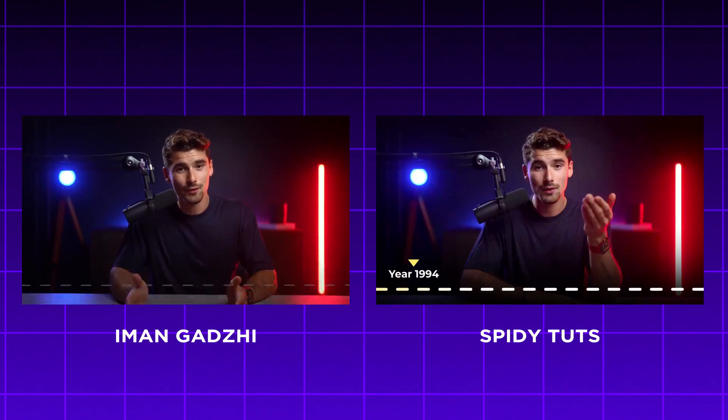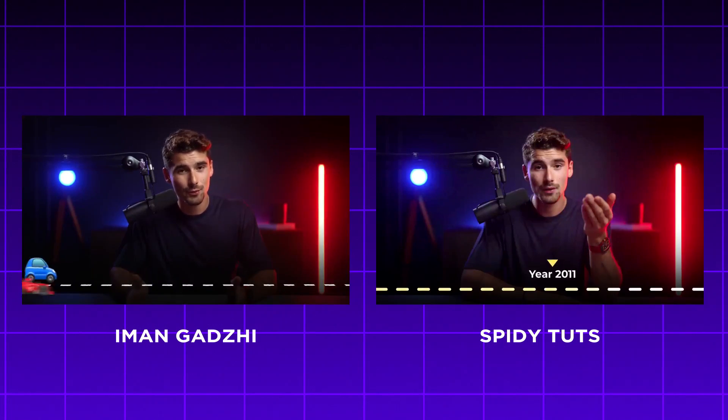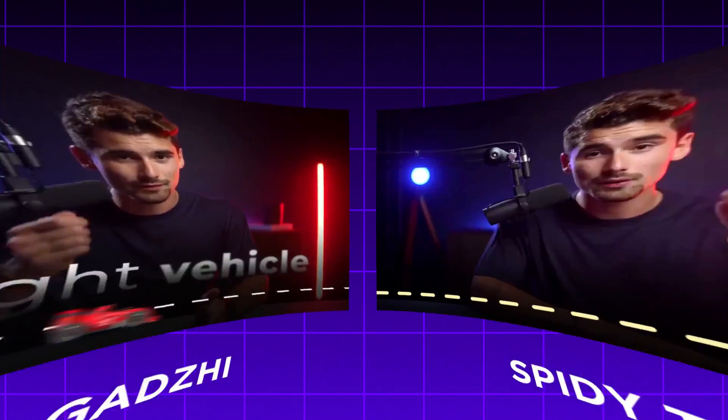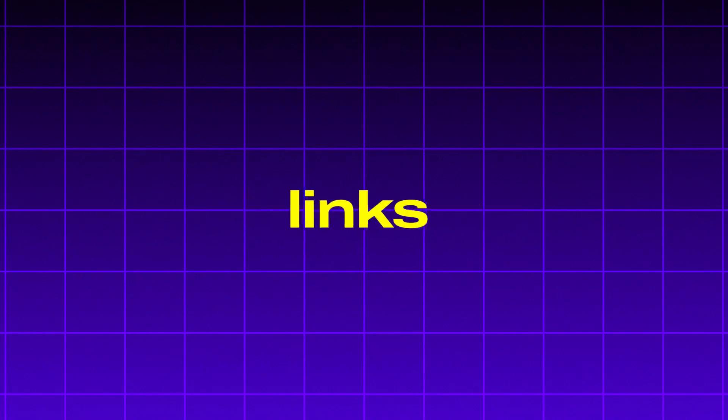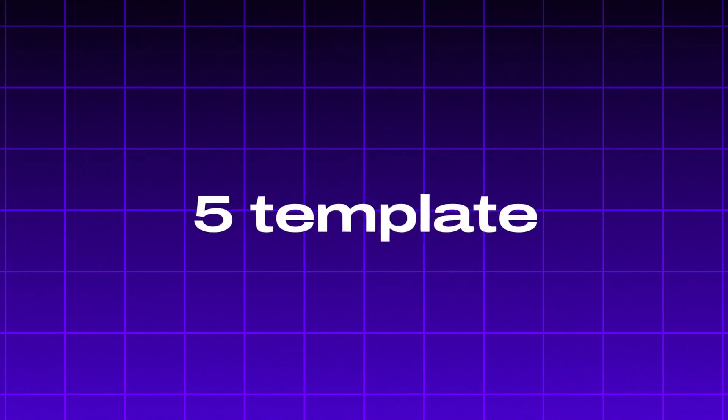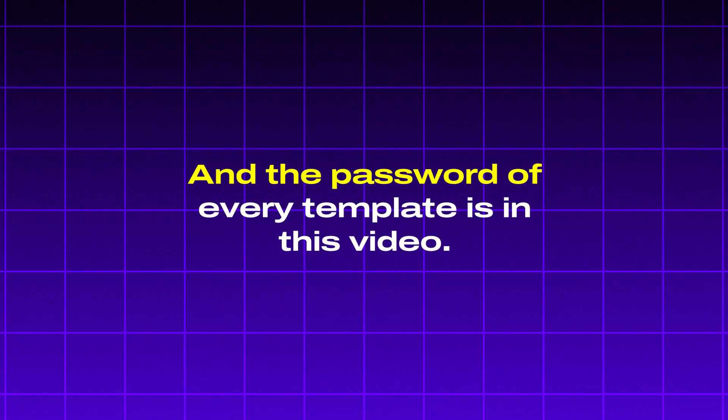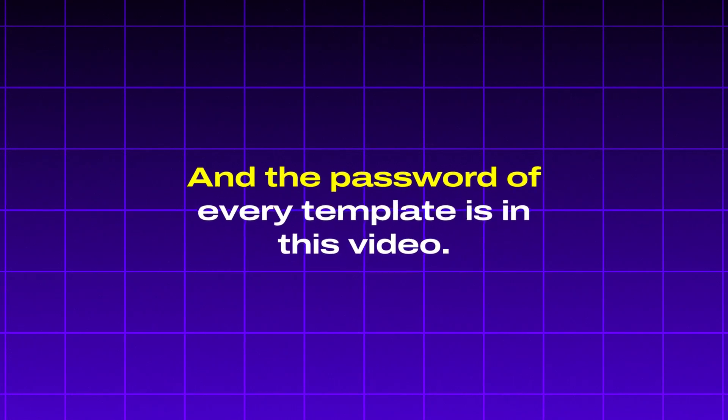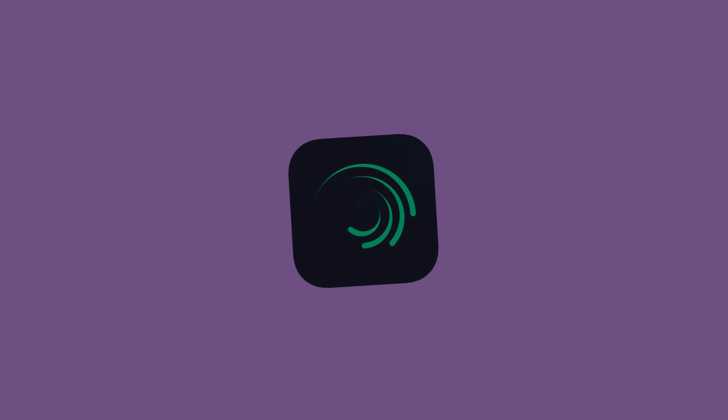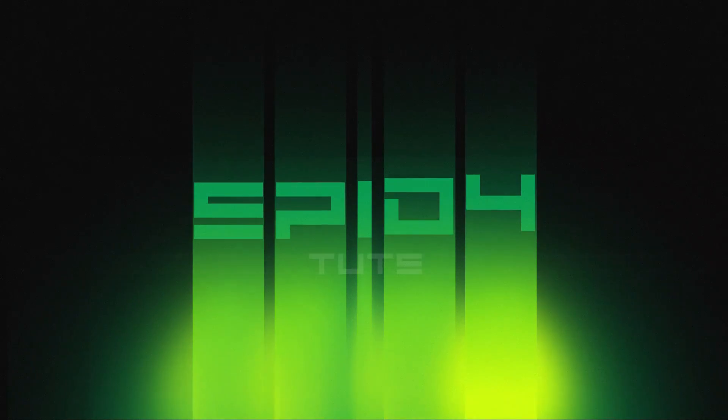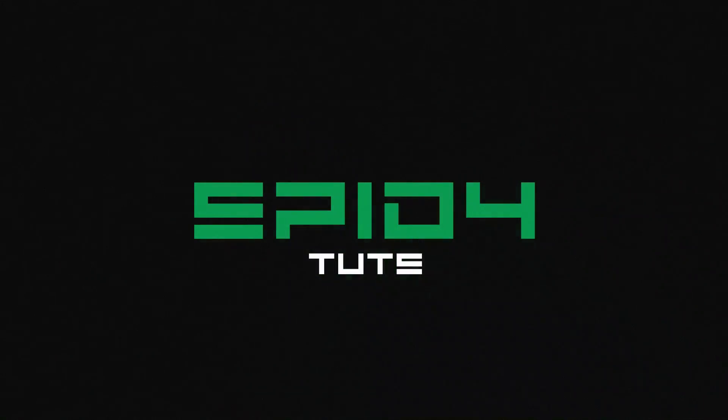Before we dive into the editing process, I have given the download links of these five template files in the description and the password of every template is in this video. Now let's move on to customizing these templates to fit your unique style. Let's begin by editing the template.